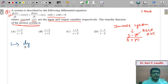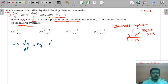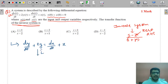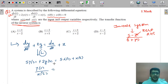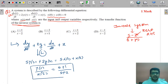The equation is dy/dt + 2y = dx/dt + x. Taking the Laplace transform: sY(s) + 2Y(s) = sX(s) + X(s). Taking common on both sides: Y(s)(s+2) = X(s)(s+1), so H(s) = Y(s)/X(s) = (s+1)/(s+2). Option C is the right answer.